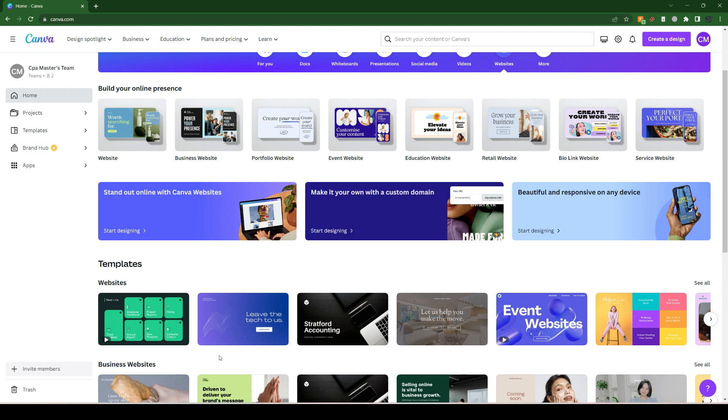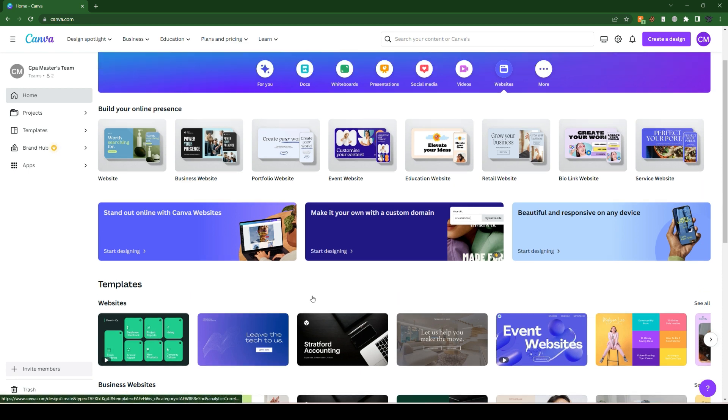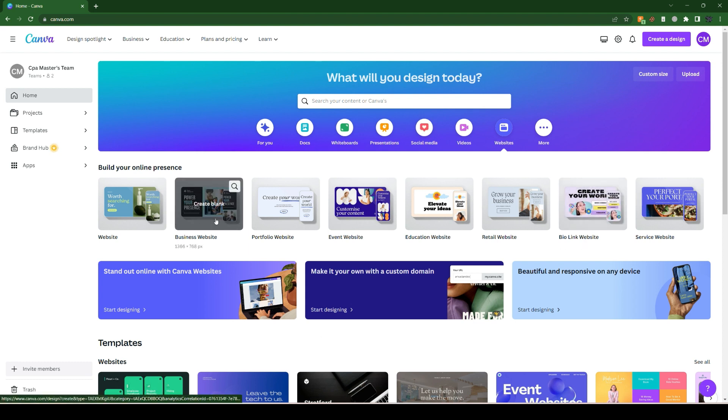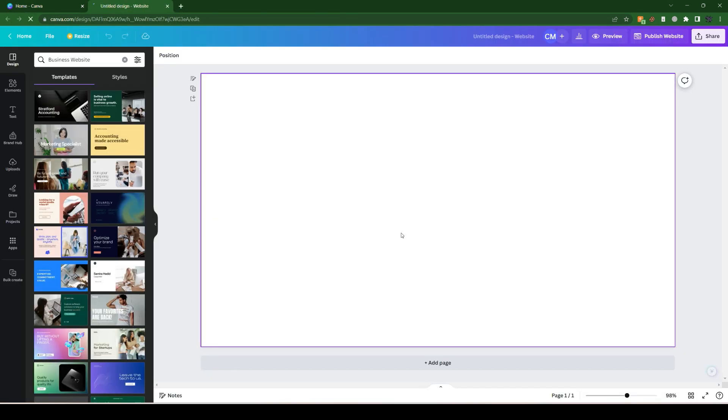We can choose from templates already made or pre-made. For example, let's select one of the options here. This one is a business website, so let's click on it.